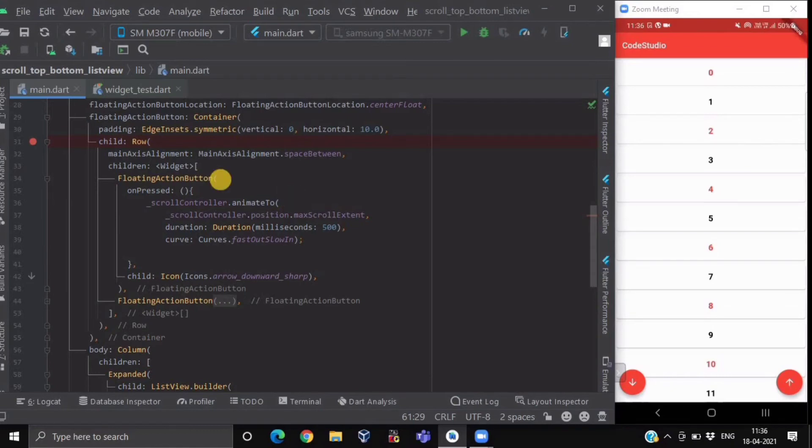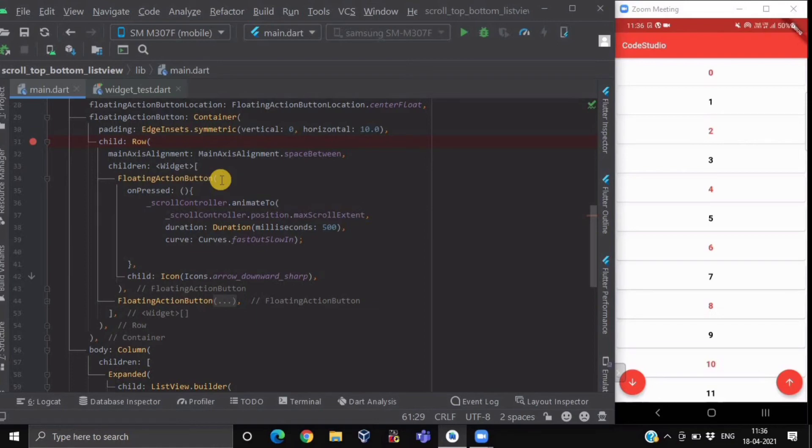In this onPressed method, what we want to do is we want to go to the last value of our list item. We want to scroll down to the last position of our ListView.